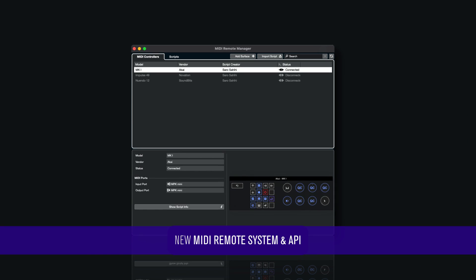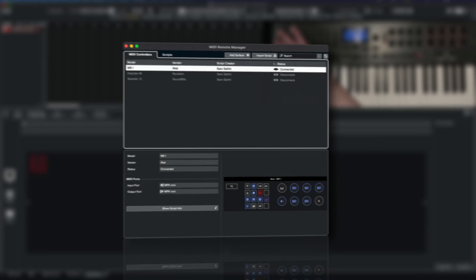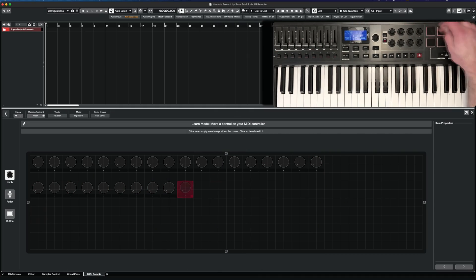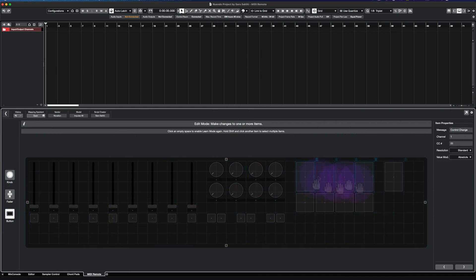New MIDI remote system and API with detecting and both automatic as well as detailed custom controller mapping for any MIDI device.